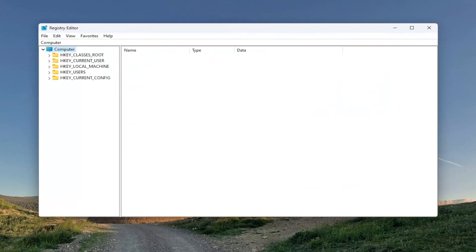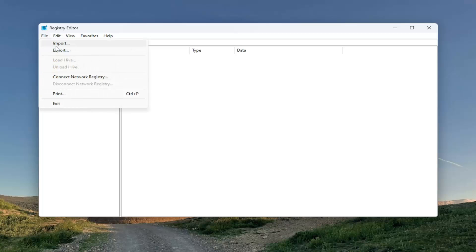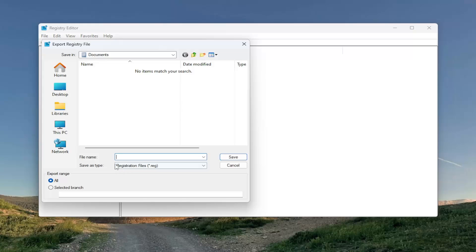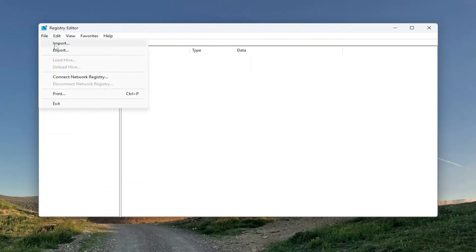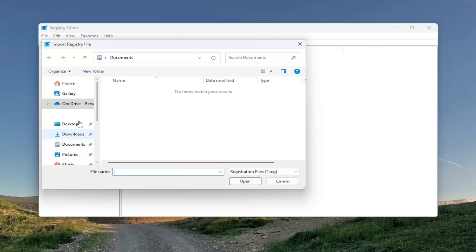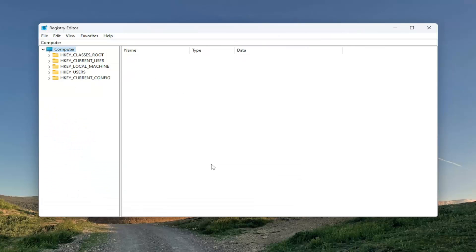Now that we are in here, go to the top left and select the File tab and then Export. For the file name, I recommend naming it the date on which you are making this backup. Set Export Range to All and save it to a convenient and easily accessible location on your computer. If you ever need to import it back in, just select File, then Import, and navigate to the file location. Now that that's out of the way, let's go ahead and begin.